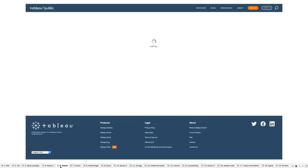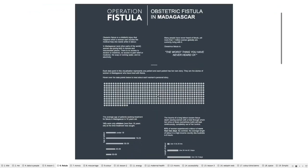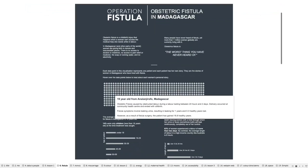The first example I want to show you is this viz called 'Obstetric Fistula in Madagascar.' It looks at the impact of fistulas in childbirth and was created for Makeover Monday. Fun fact: this was my very first Tableau Public viz of the day. Fistula is a childbirth injury that happens to women who don't have access to medical help when they're in labor, and we see this occurring in low-income countries — fistulas are nearly non-existent in high-income countries.